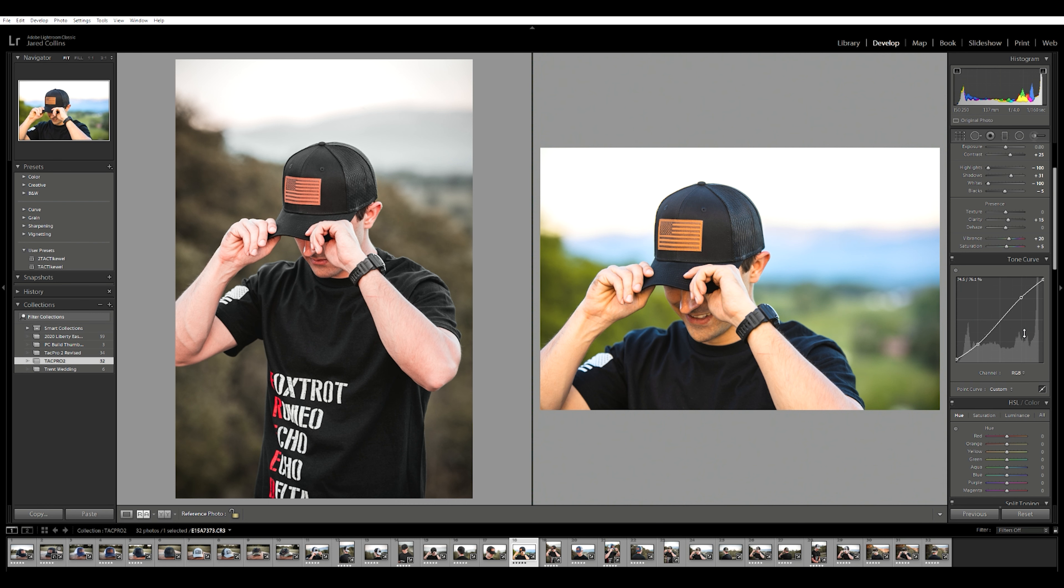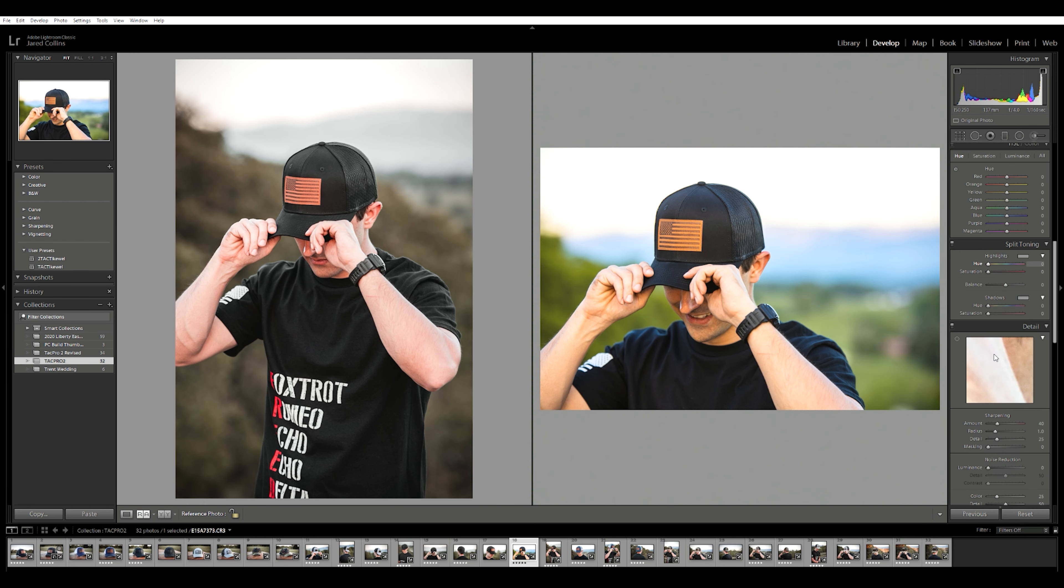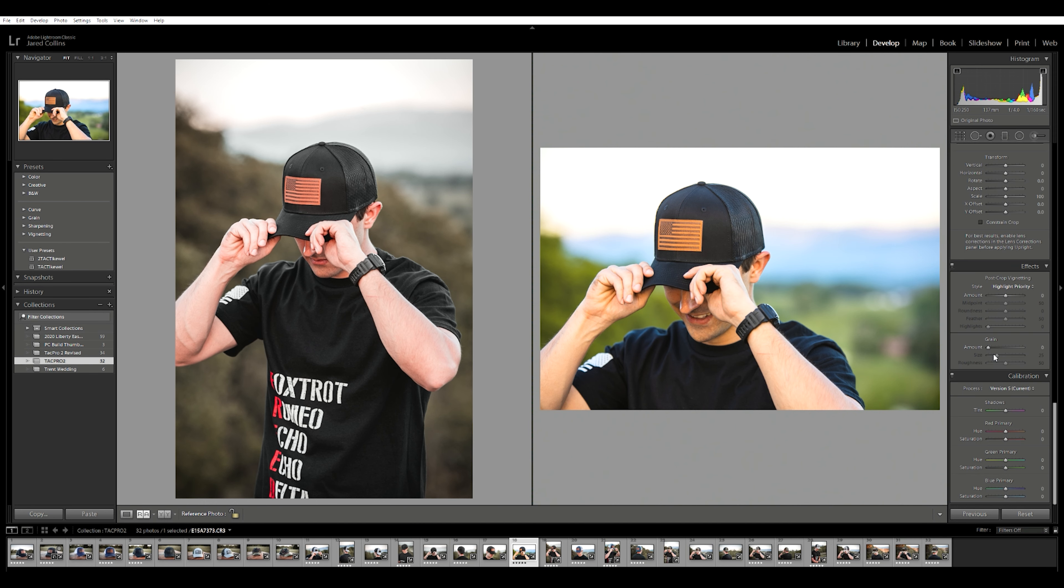Now we're not going to go with a crazy faded film look by any means. Once again we want to keep this clean. You're probably thinking by now, well none of these colors match up to what our reference photo looks like. We're going to get to that. So we're going to go all the way down to our primaries. Now I always like messing with my blue primaries here, so we're going to bring that down to about minus 25 there.